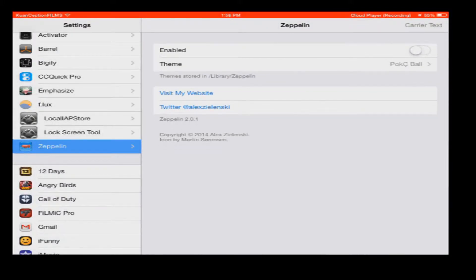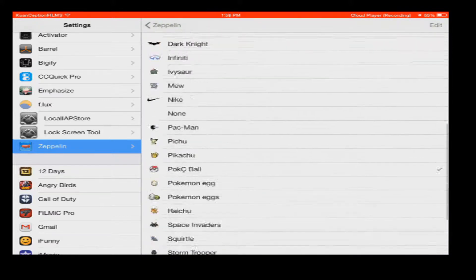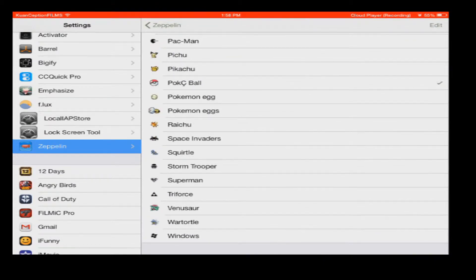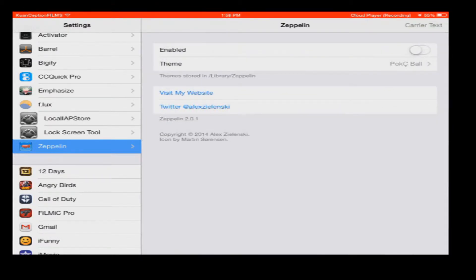All you have to do to change your carrier text is press on that button that says carrier text, of course. But if you don't like your carrier text, you can choose a bunch of cool icons — let me just bring this up.